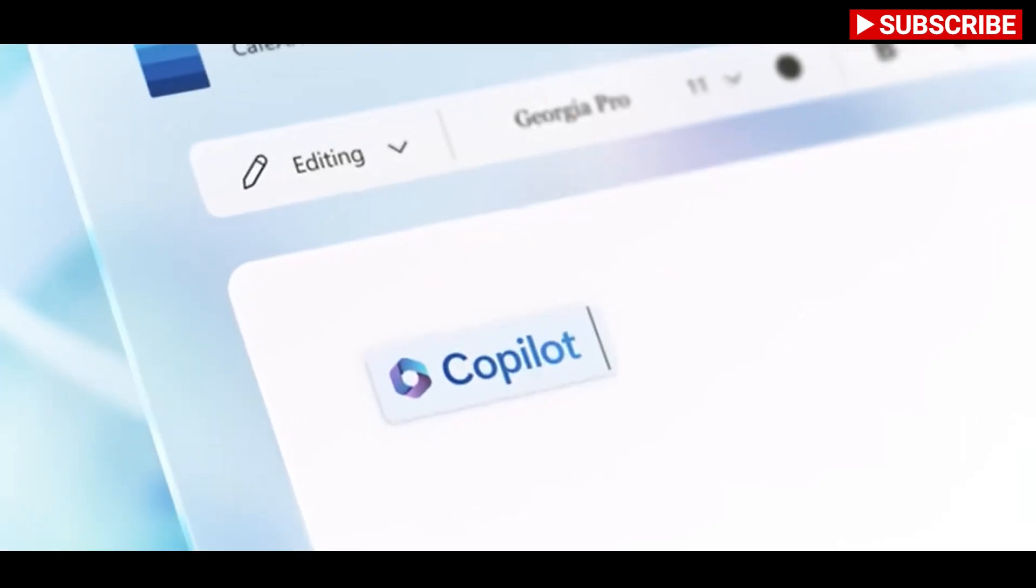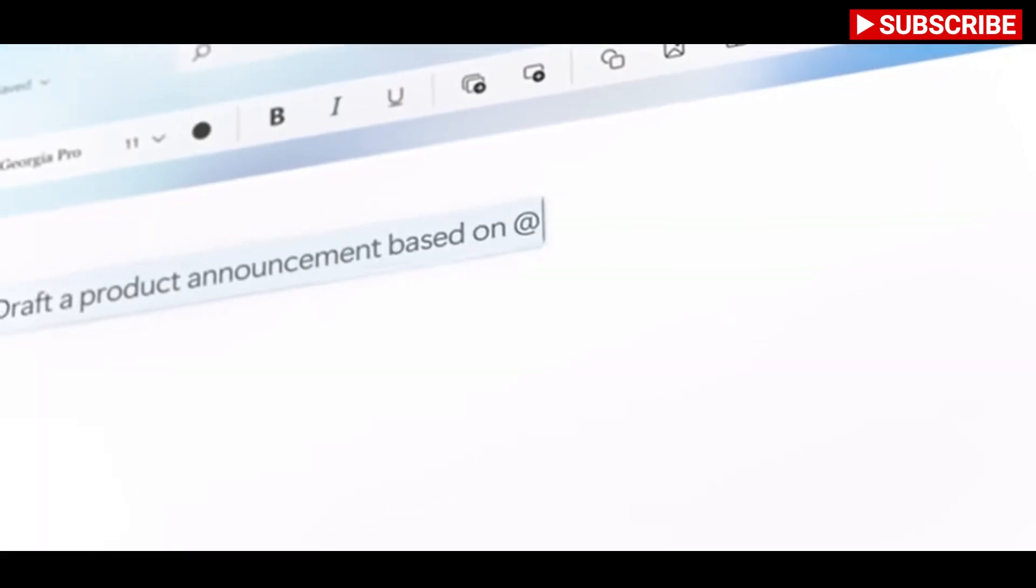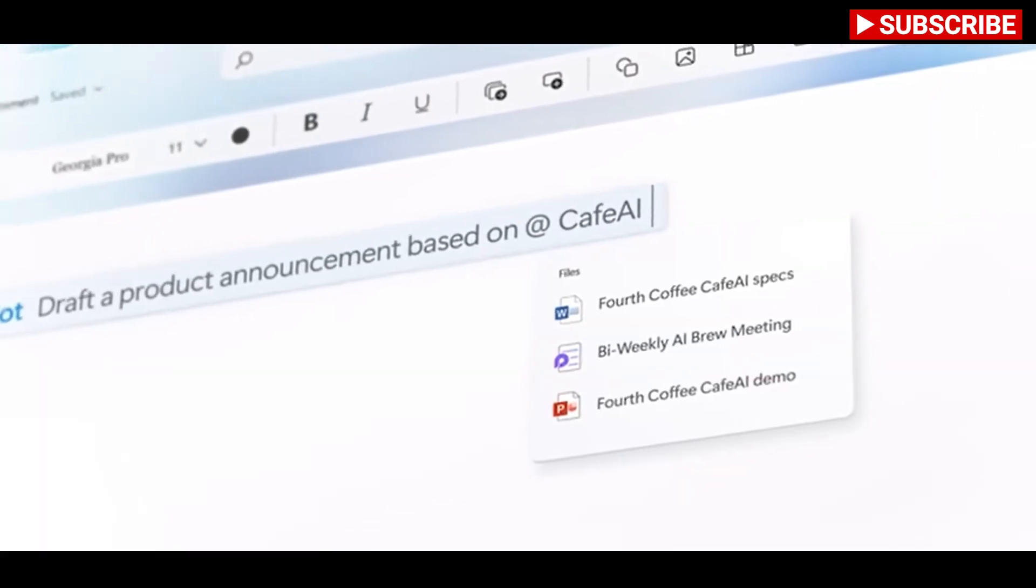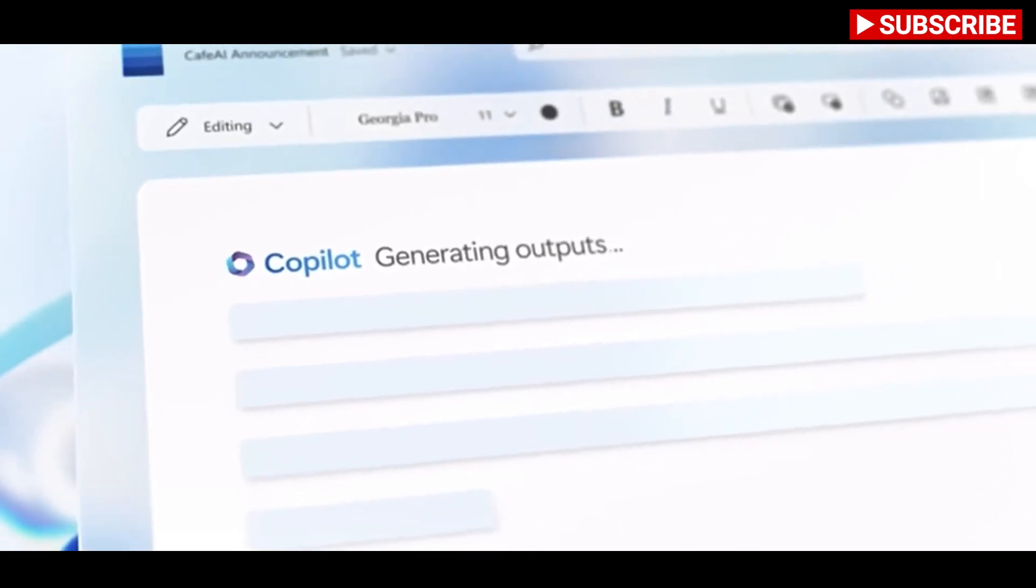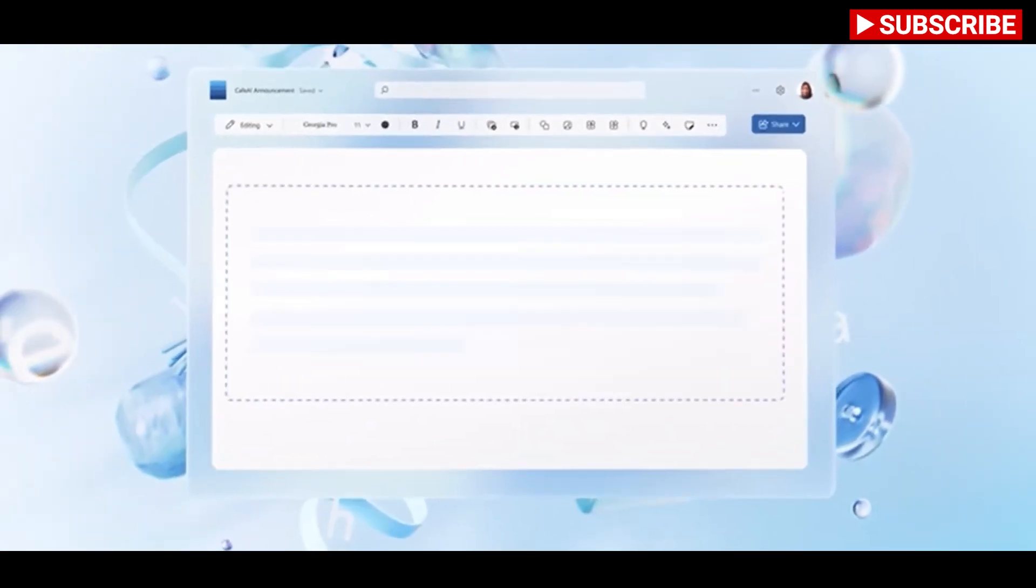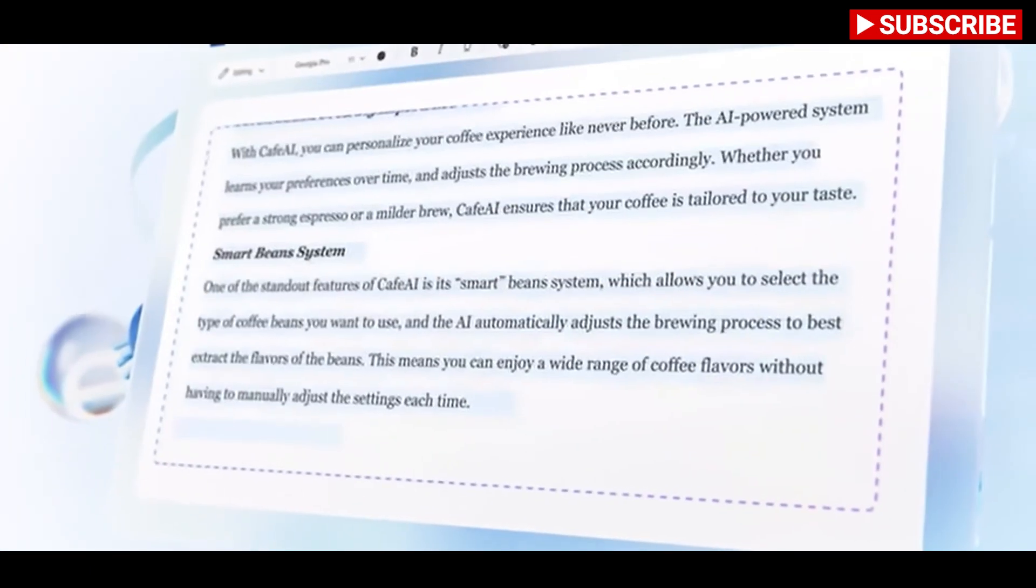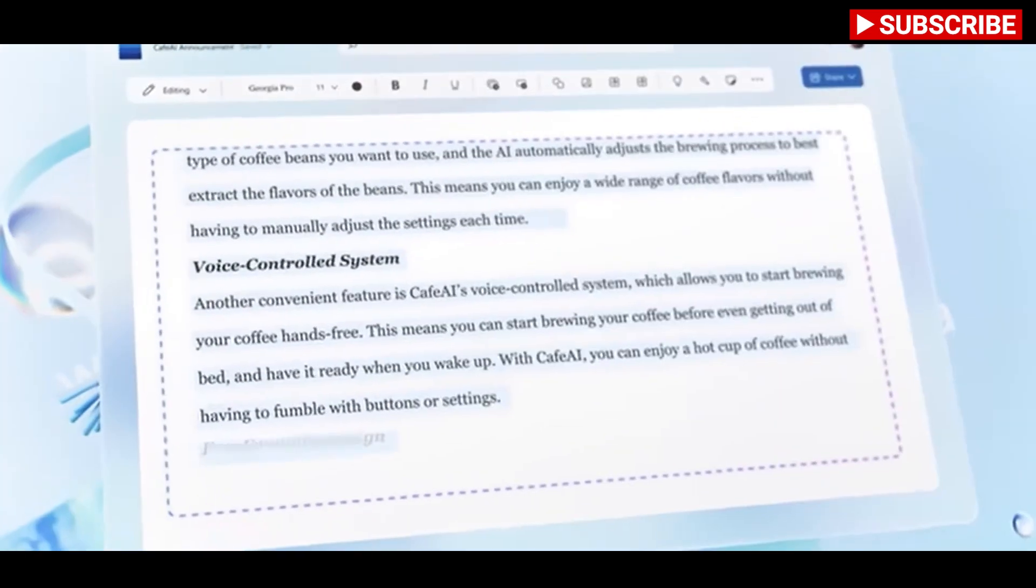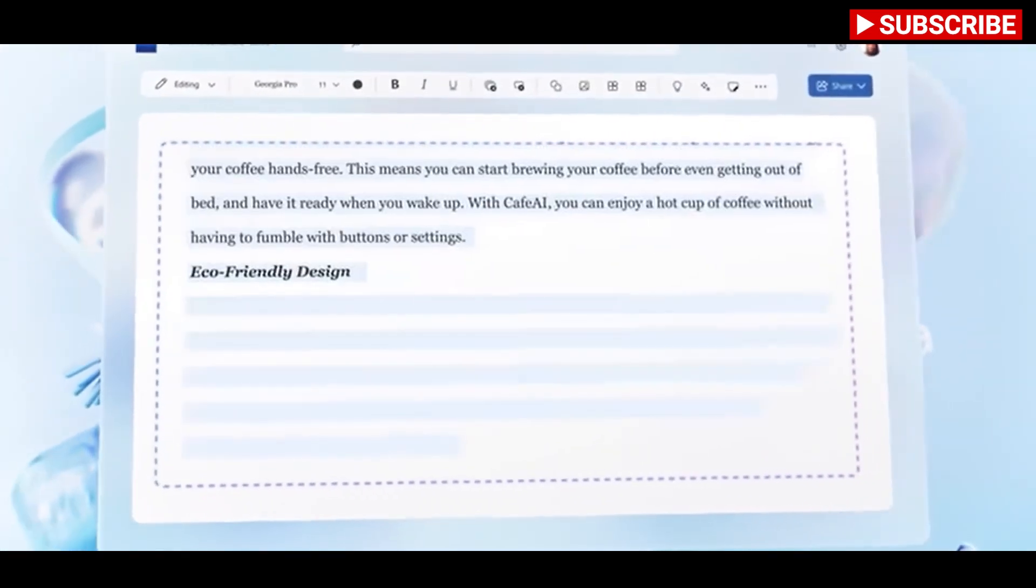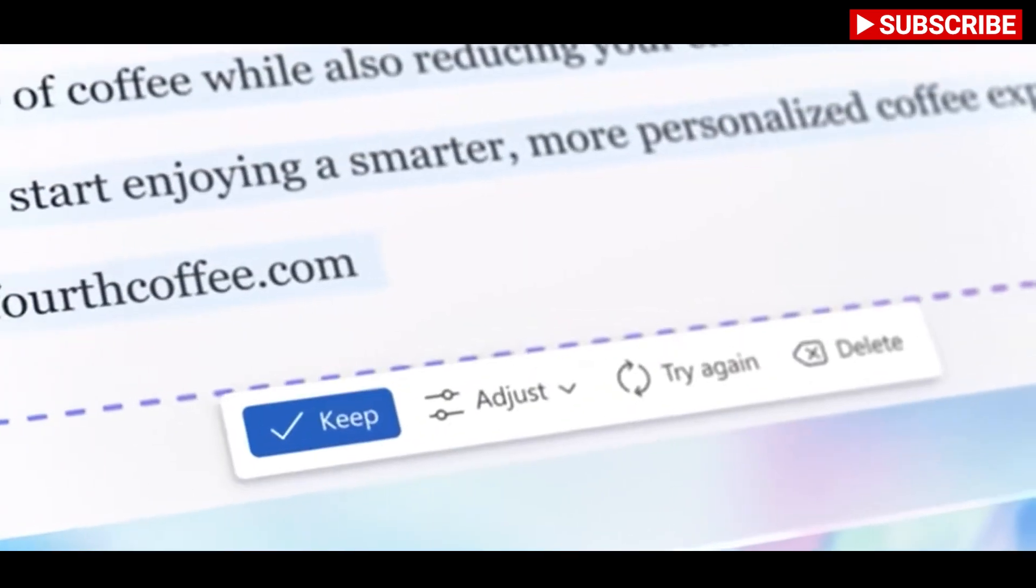Copilot uses grounding to improve the quality of the prompts it's given. If you ask Word to create a document based on your data, Copilot will send that prompt to the Microsoft Graph to retrieve the context and data before modifying the prompt and sending it to the GPT-4 large language model.